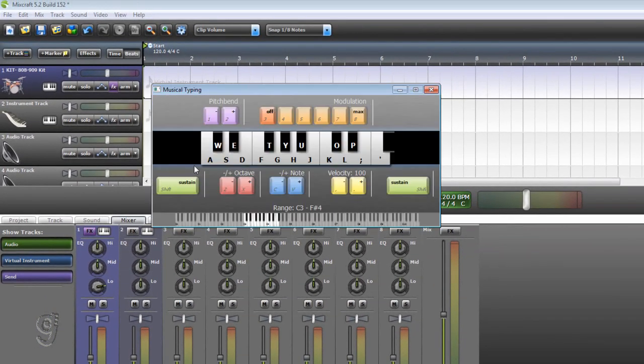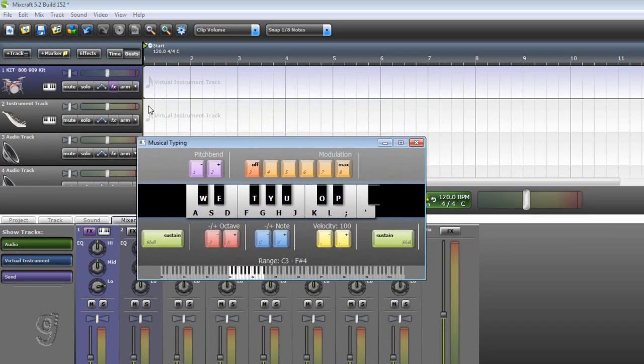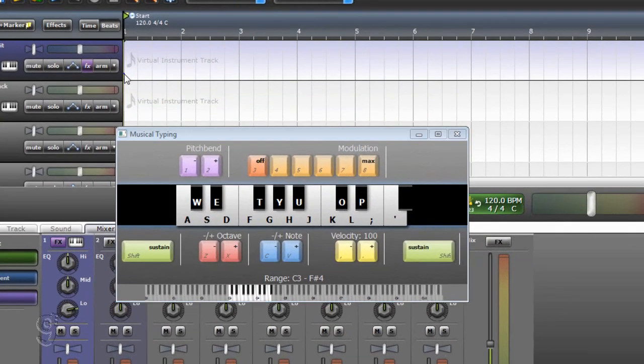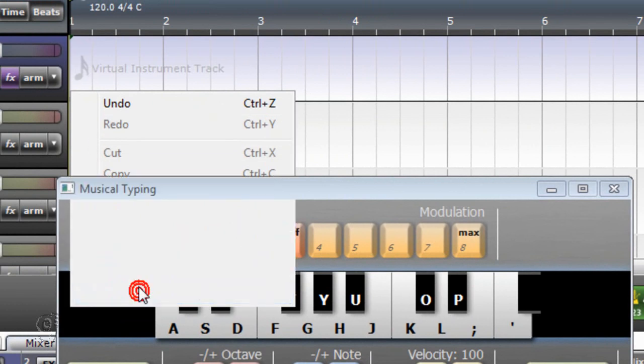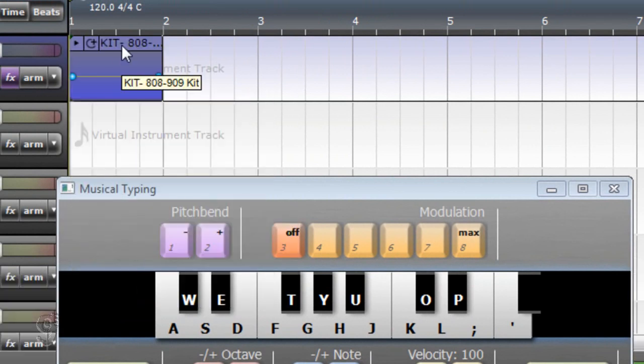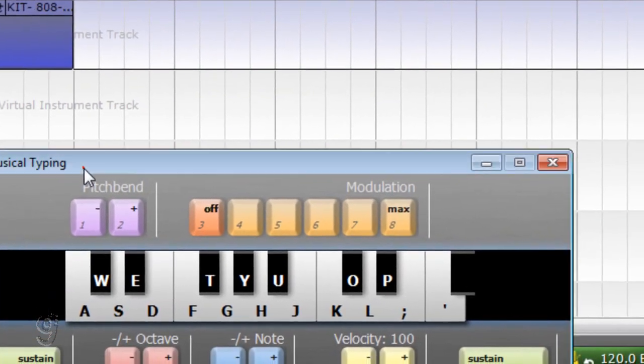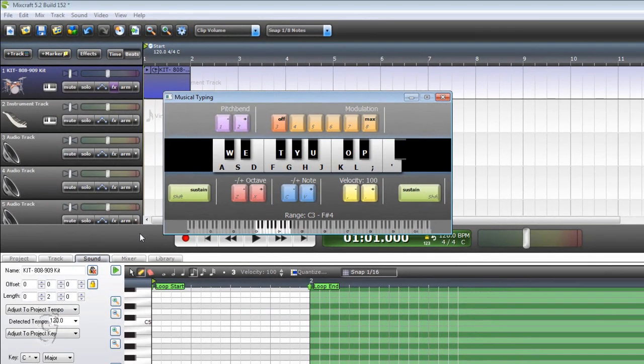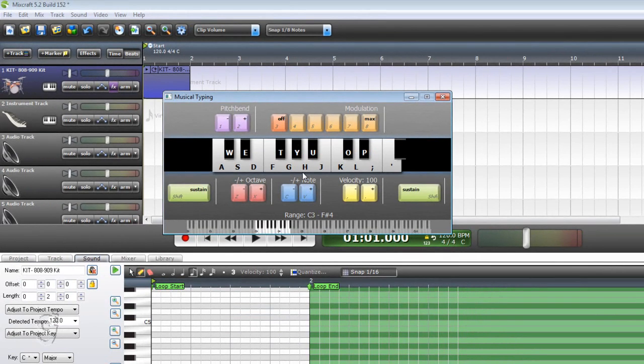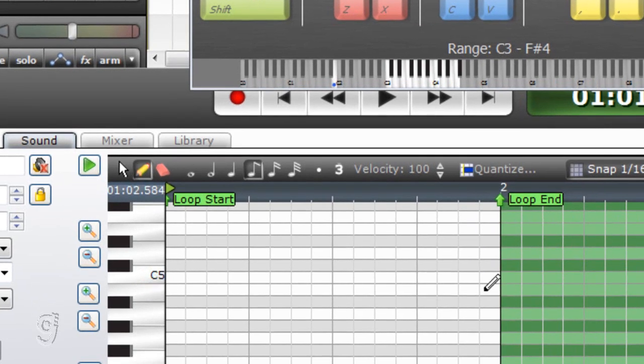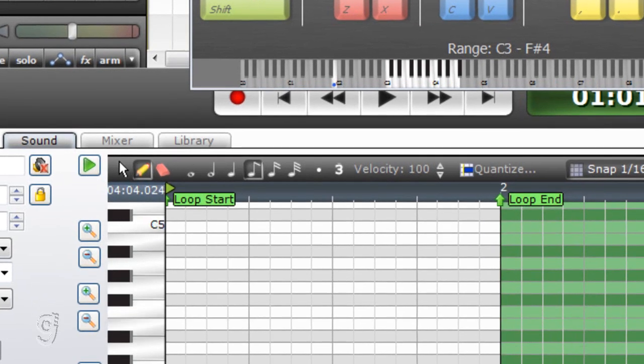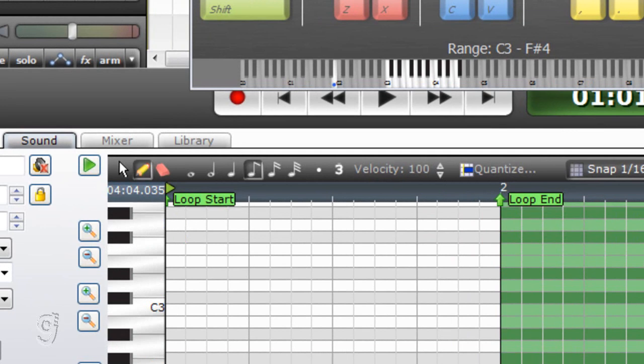Alright so we're gonna make a beat right now. Like usual for hip-hop, if you don't have a MIDI control keyboard you can always set the beats manually. Right here we're going to scroll to try to make the beats manually.